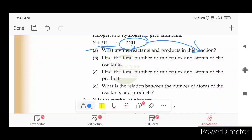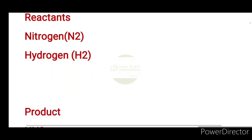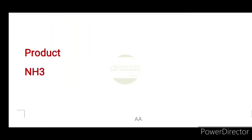The product is Ammonia. What is the product? Ammonia is NH3. The reactants are Nitrogen and Hydrogen, and the product is NH3.